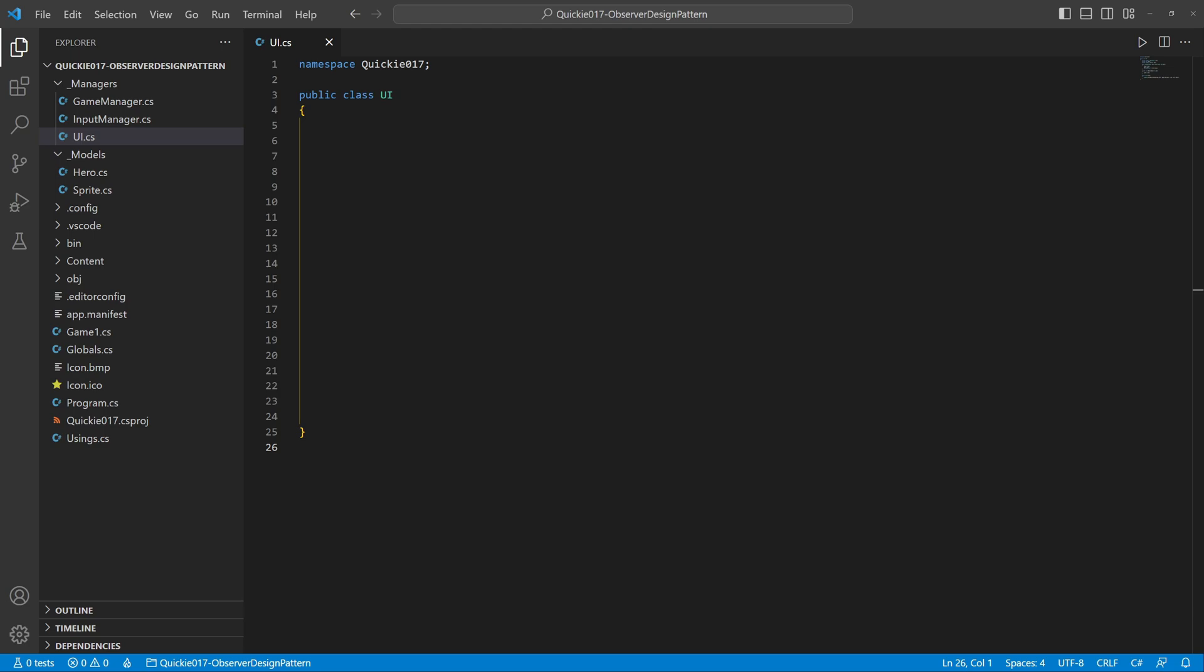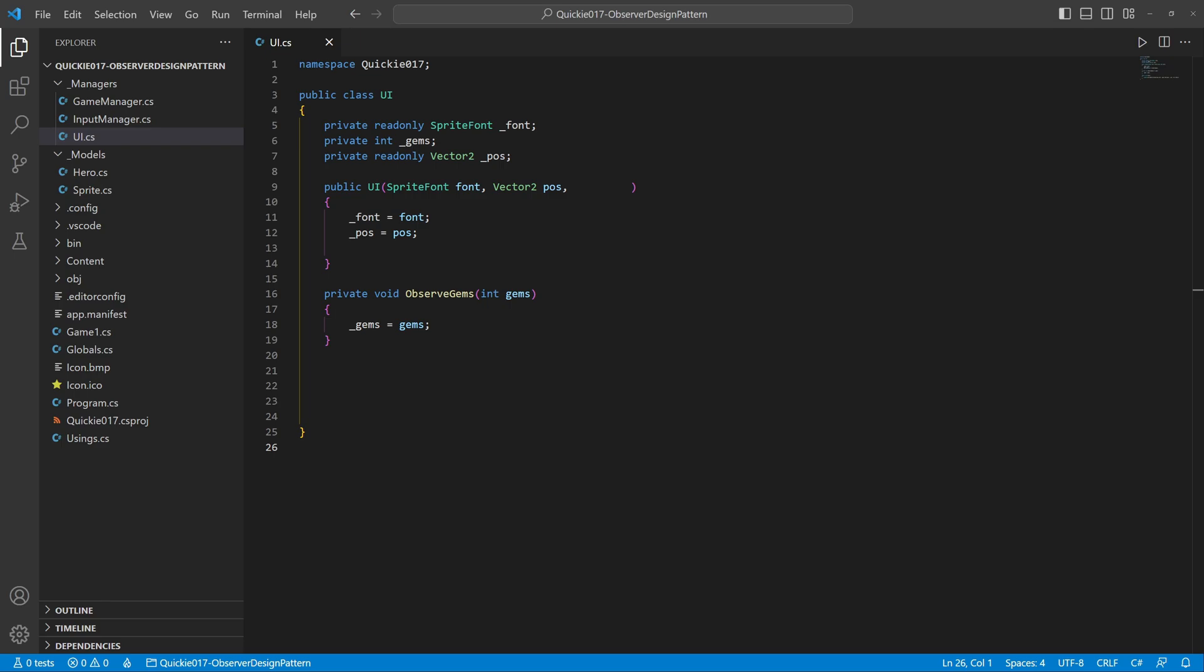Let's create the first observer: the UI that shows the current gem count. It has a font, a position, and a counter. We need a method that matches the delegate signature and attach it to the event inside the constructor. We draw the string with the value.